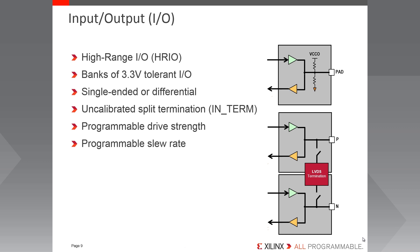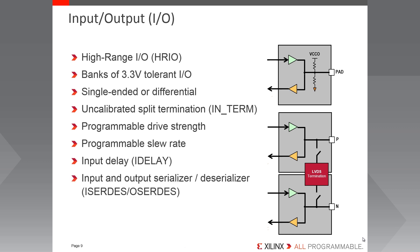As well as the physical IO block, the IO bank contains IO logic resources for manipulating incoming and outgoing signals. The input delay or iDelay is a 31-tap wraparound delay primitive with calibrated tap resolution, and it's used to delay incoming signals on an individual input pin basis.